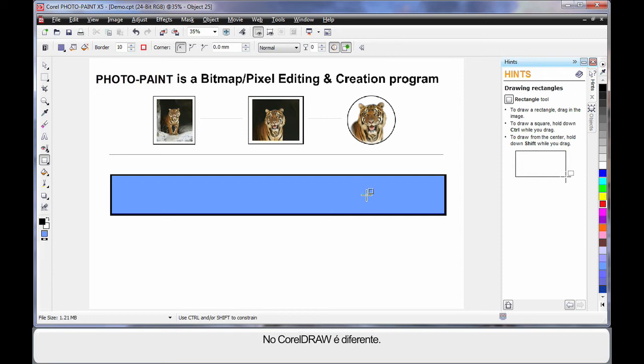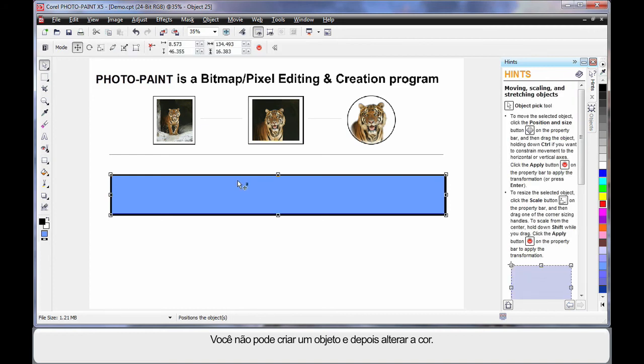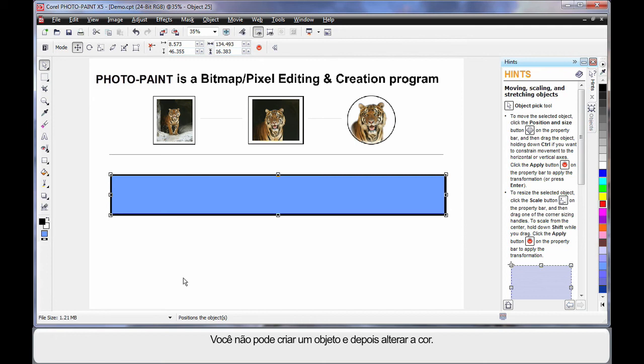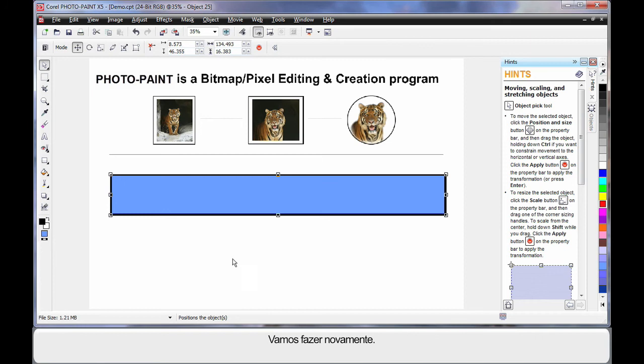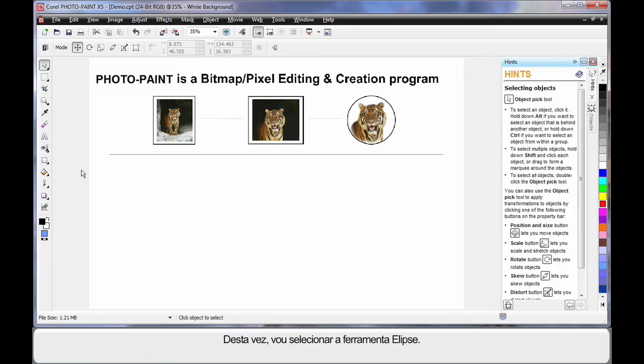Here is where we are different to CorelDRAW. I can't simply create an object, and once I'm finished, select my object and click on any of the color wells to change the color. I must make this decision before creating the object.